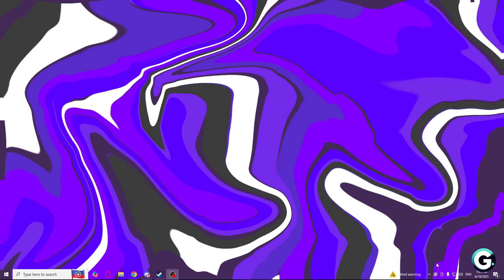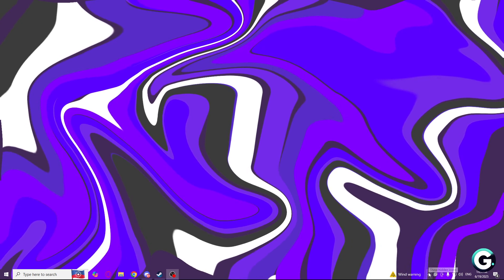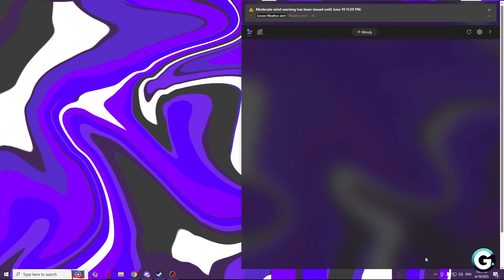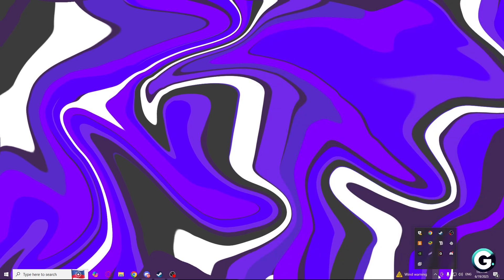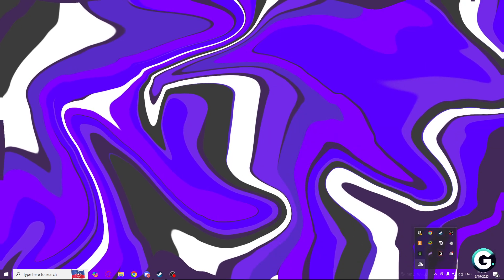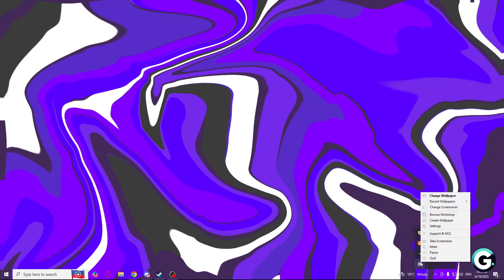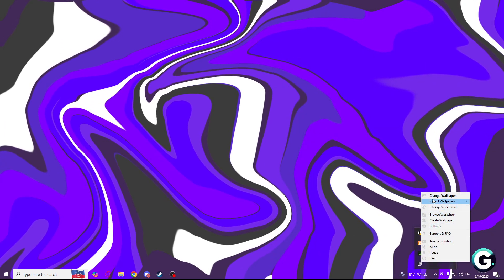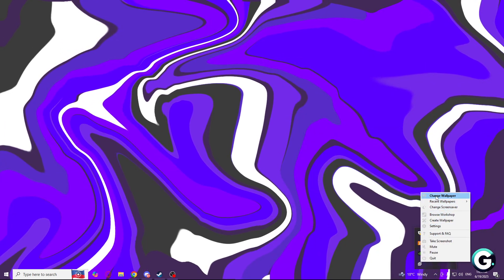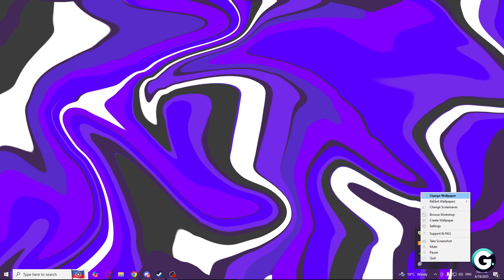As you can see nothing popped up. So what I need to do is go down here, click on this arrow, and right click on Wallpaper Engine. Just click on change wallpaper.